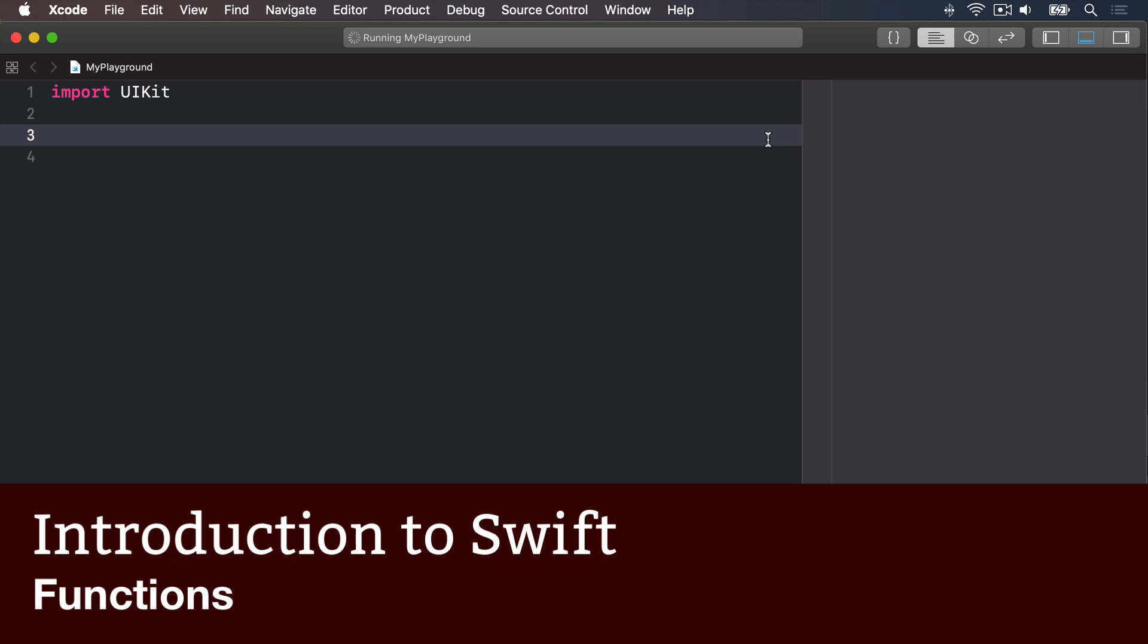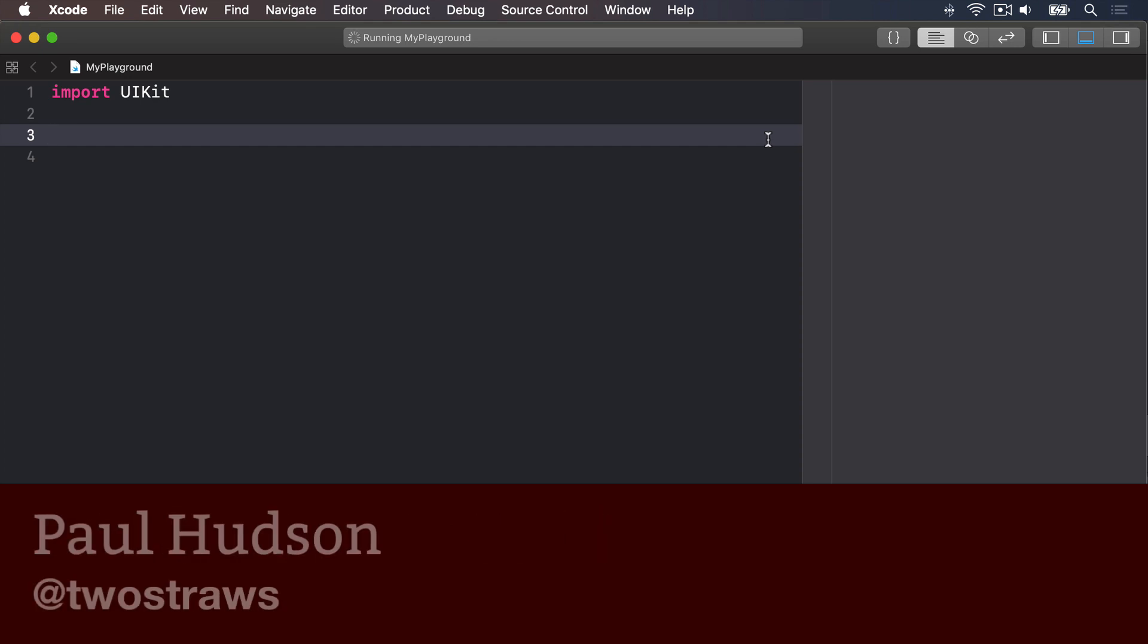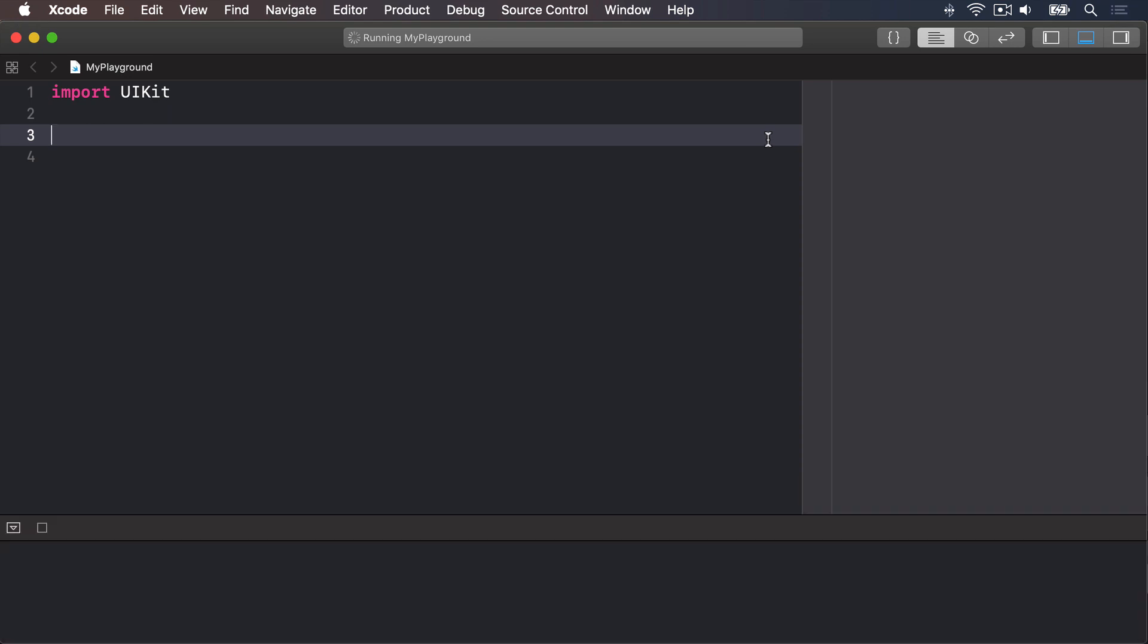Functions let you define reusable pieces of code that perform specific pieces of work. Usually they're able to receive some values to modify the way they work, but it's not required.